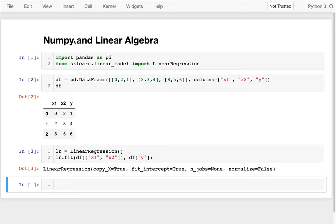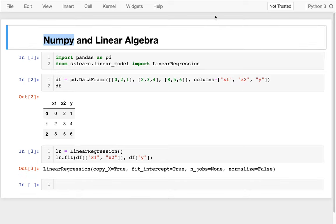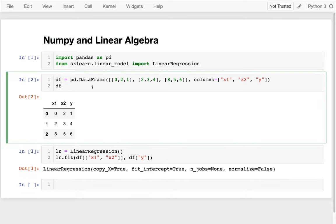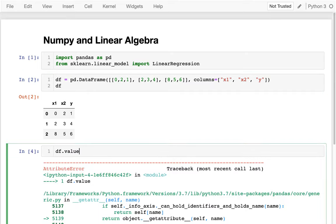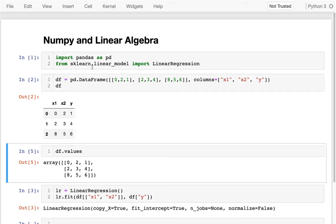It turns out NumPy shows up everywhere. We've been using it without really realizing it. I'll just give a simple example. I have a data frame here. And if I want to look inside of that data frame, I can say dot values. And I get this thing, which it turns out is a NumPy array.